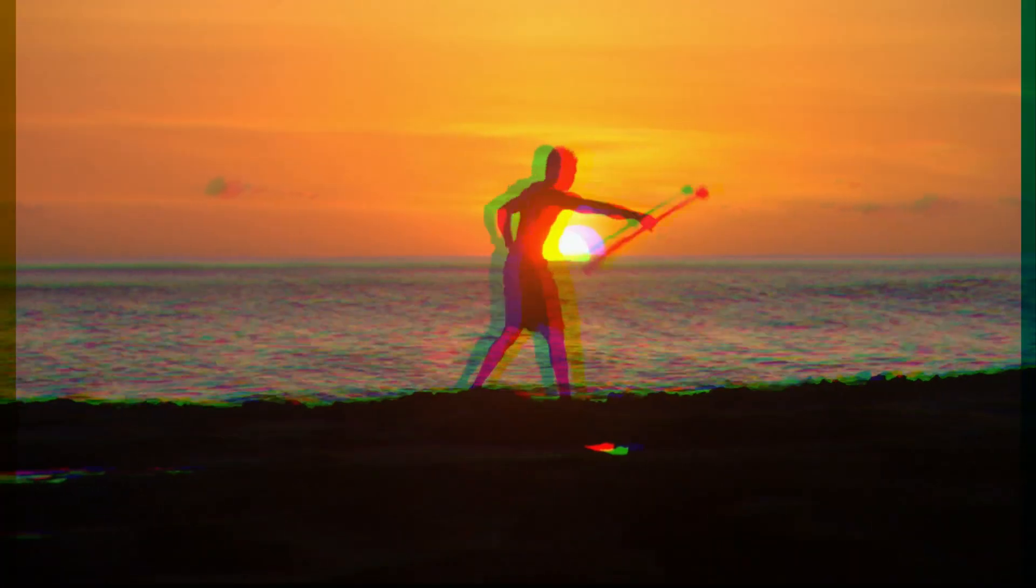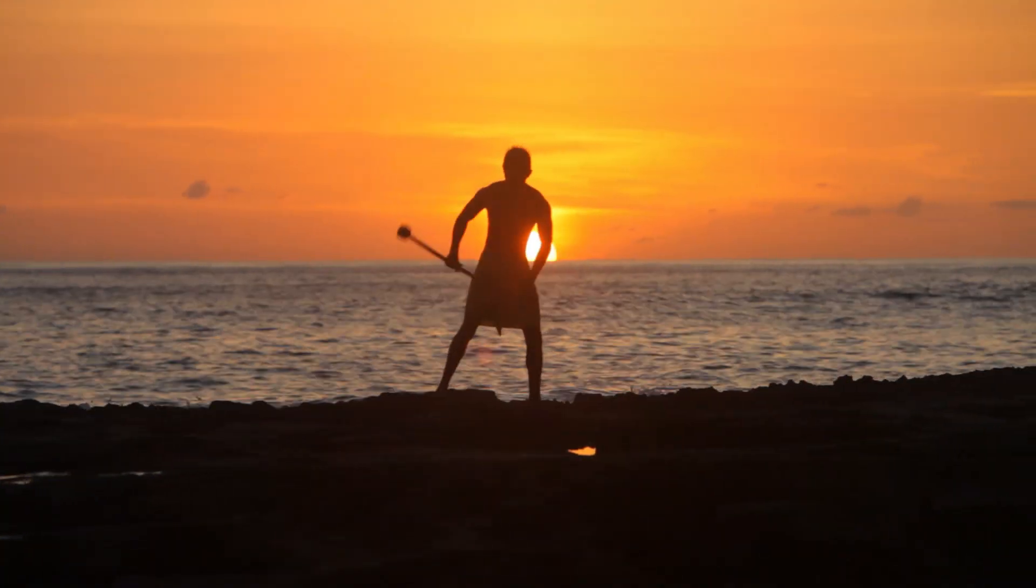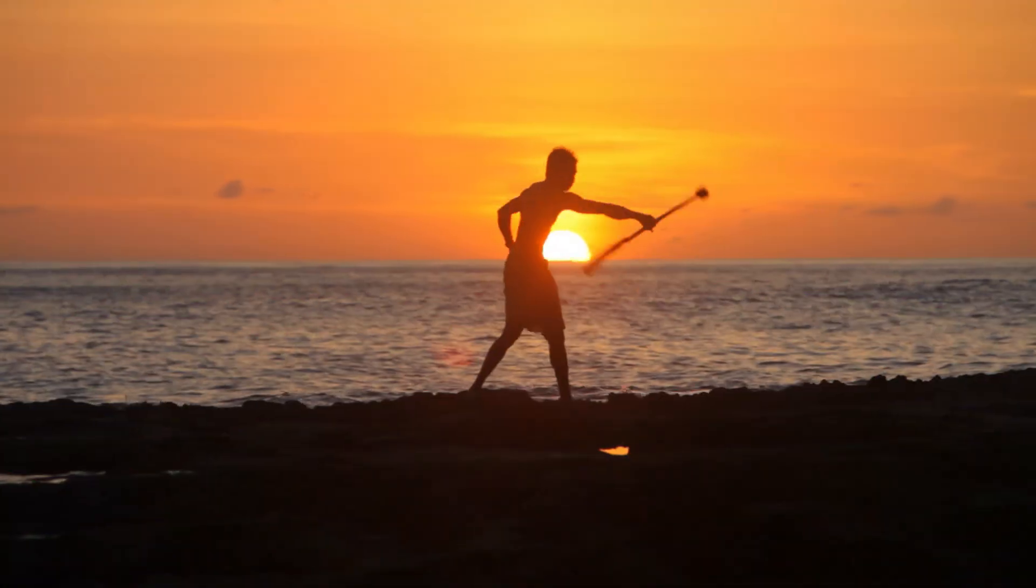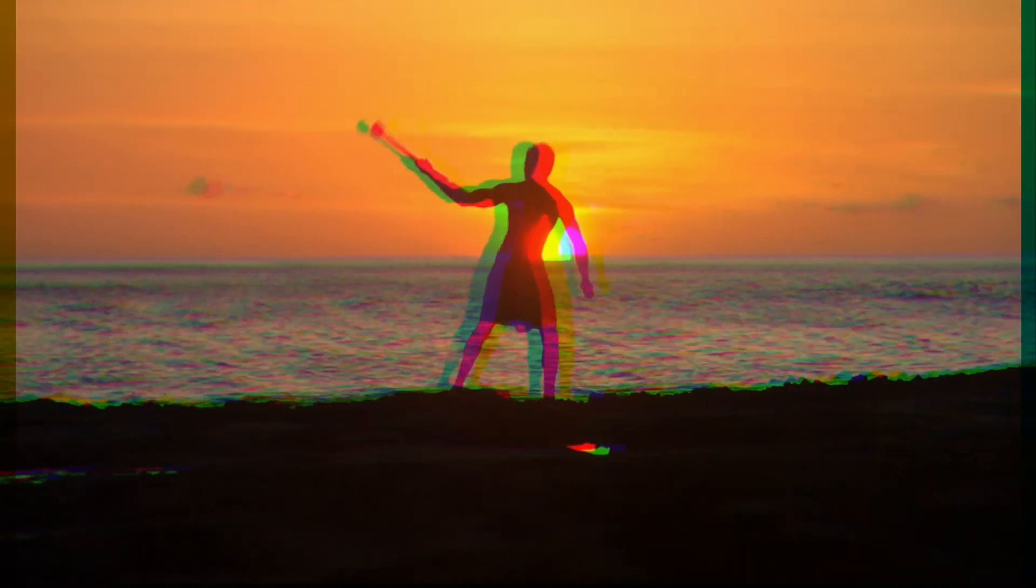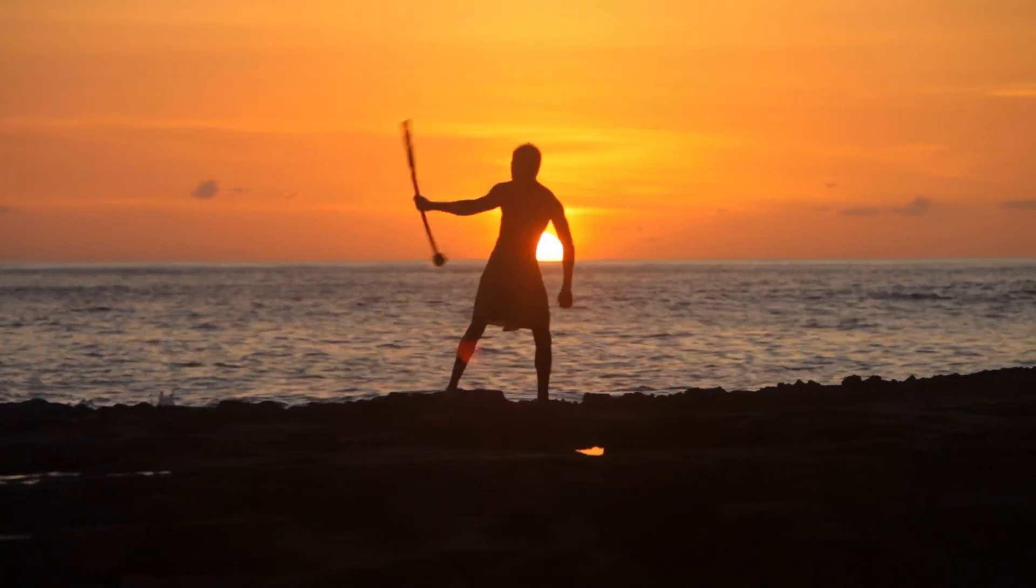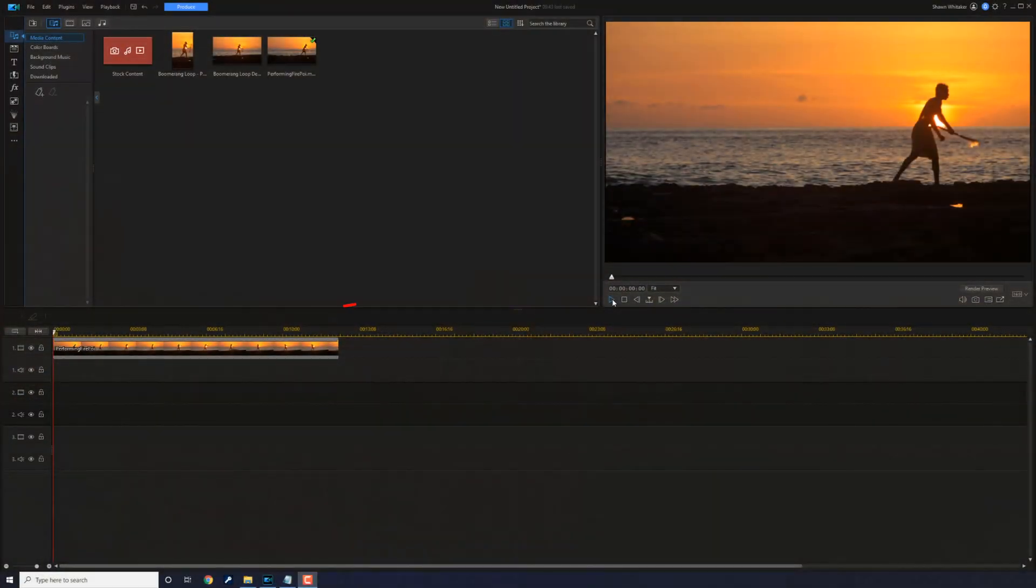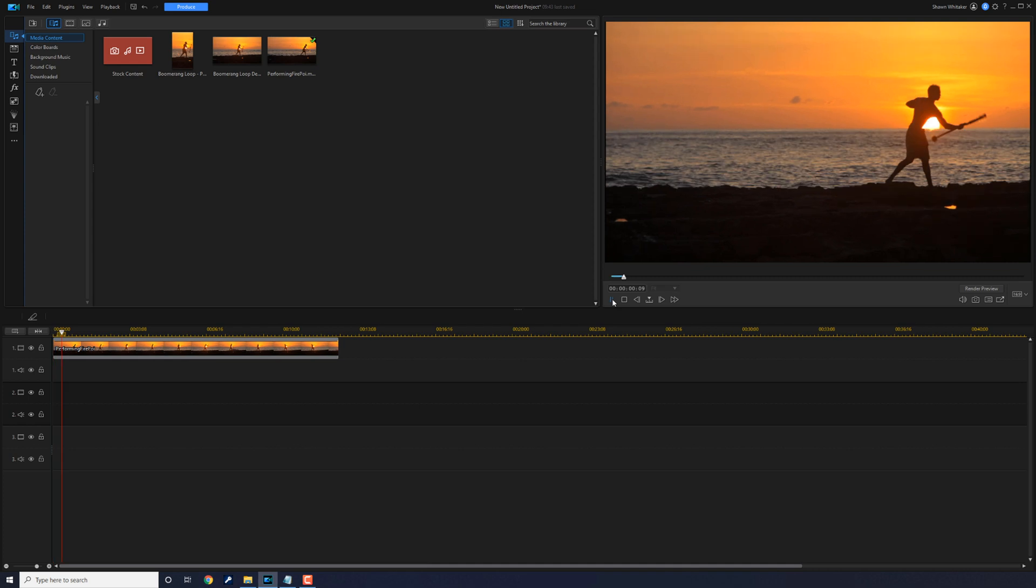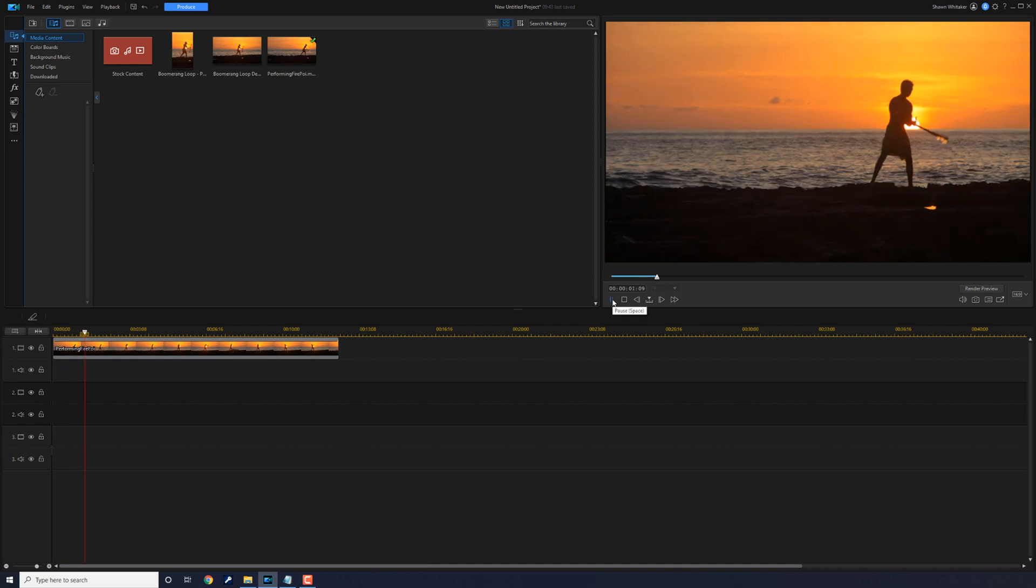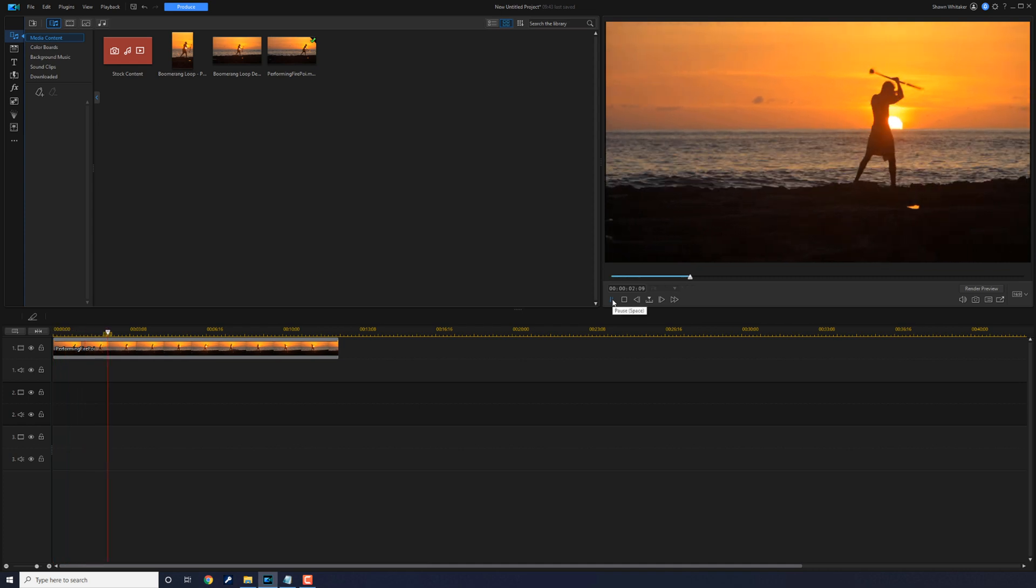Today you're going to learn how to make a boomerang loop effect using Power Director. Let's rewind and bring it back. I have a clip of a dude flipping some fire all over the place.